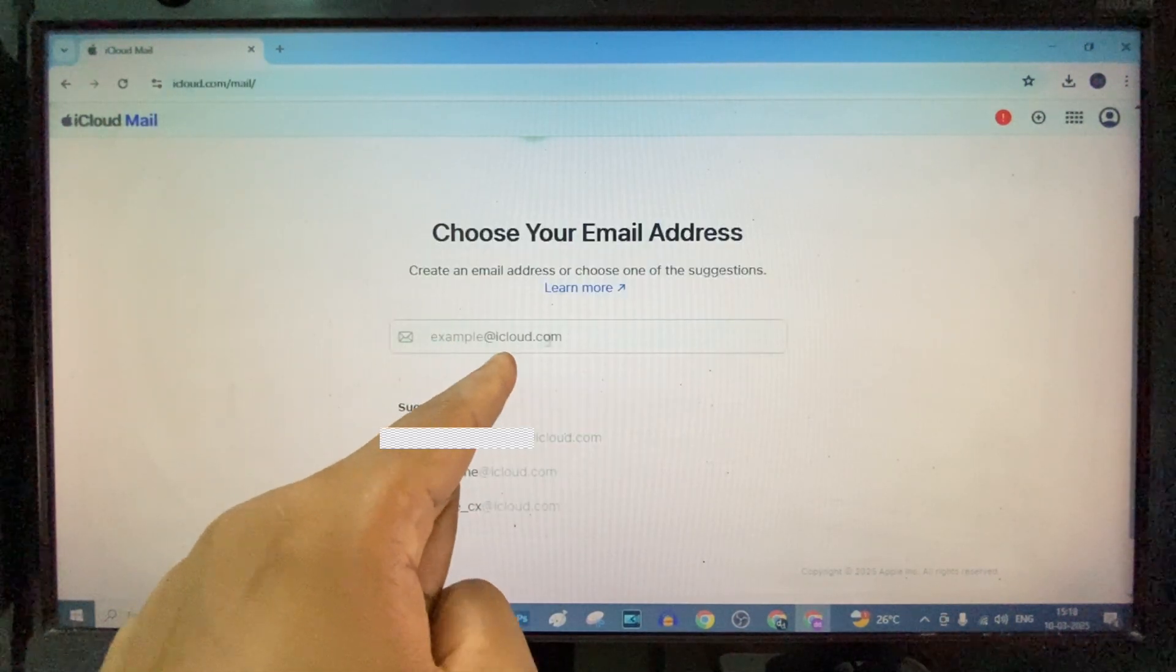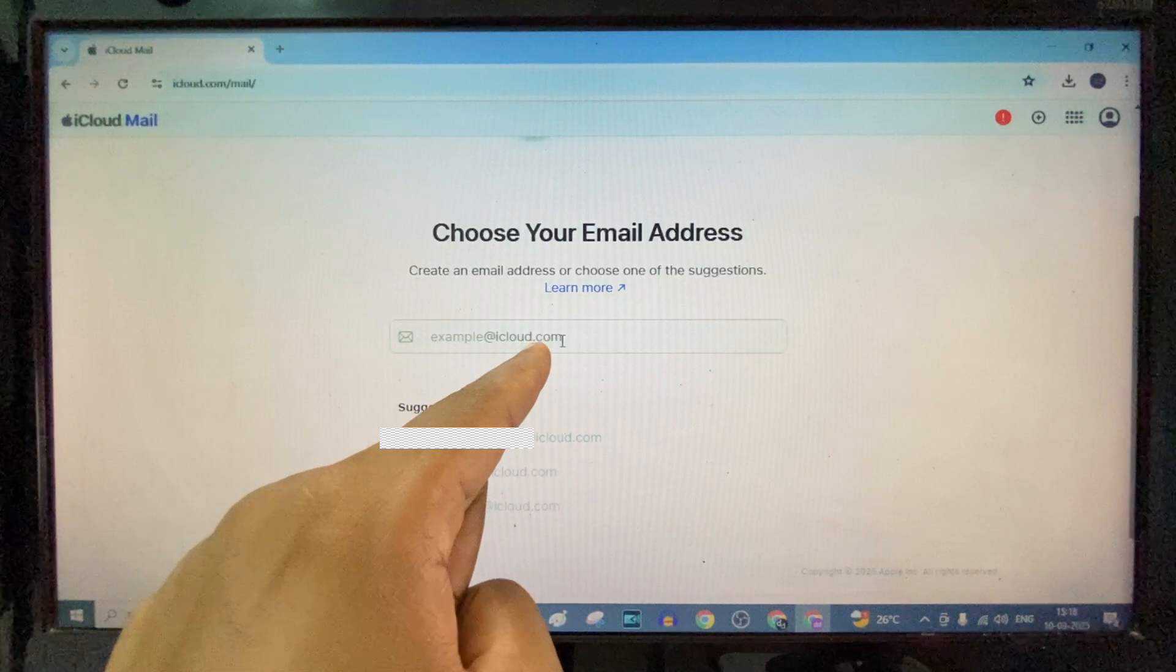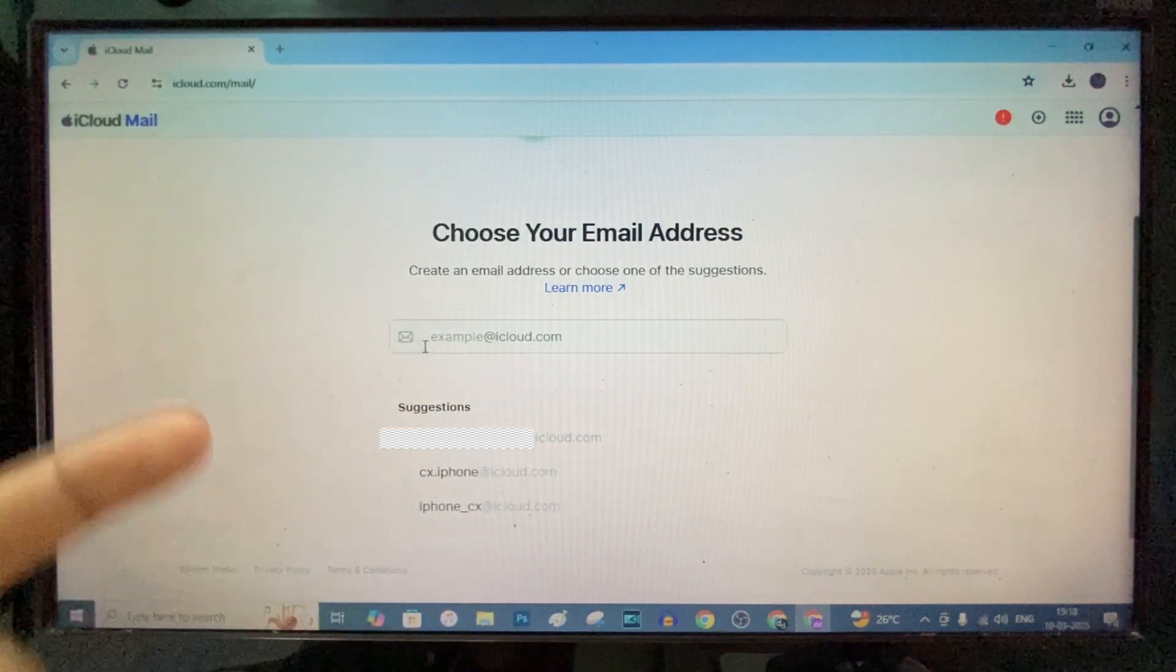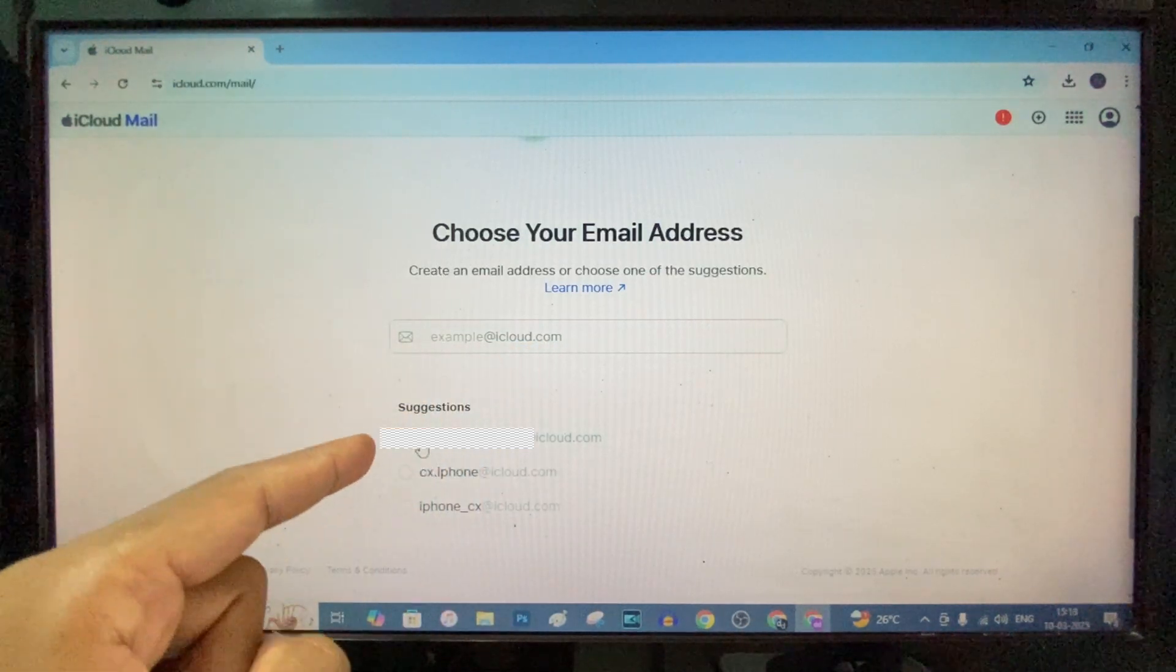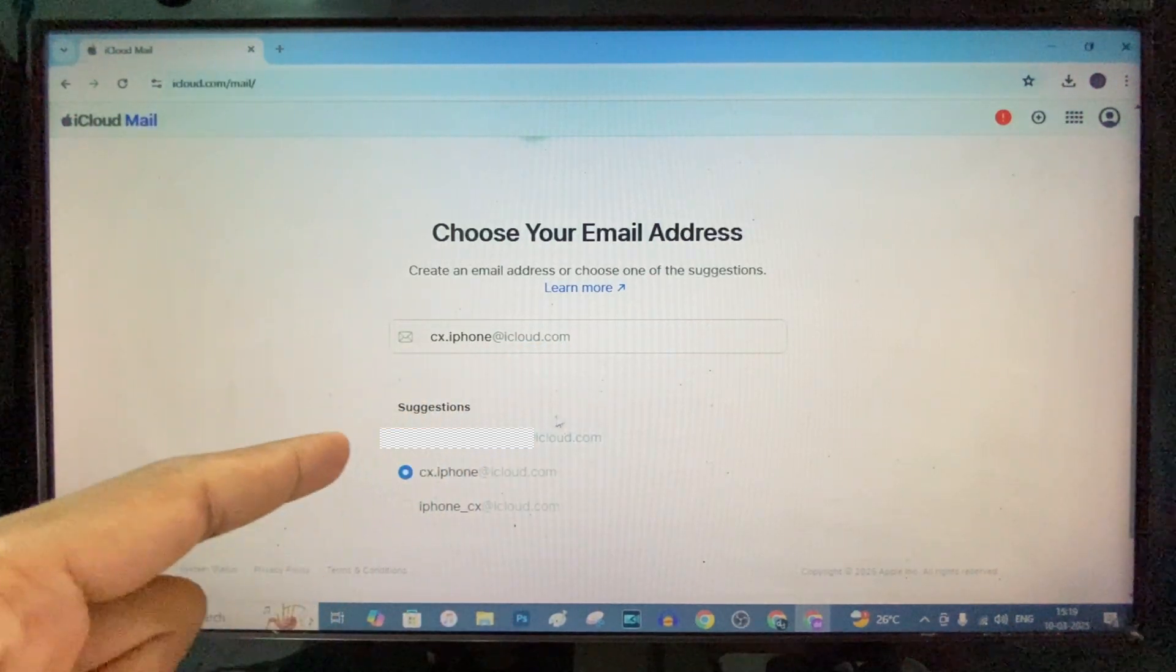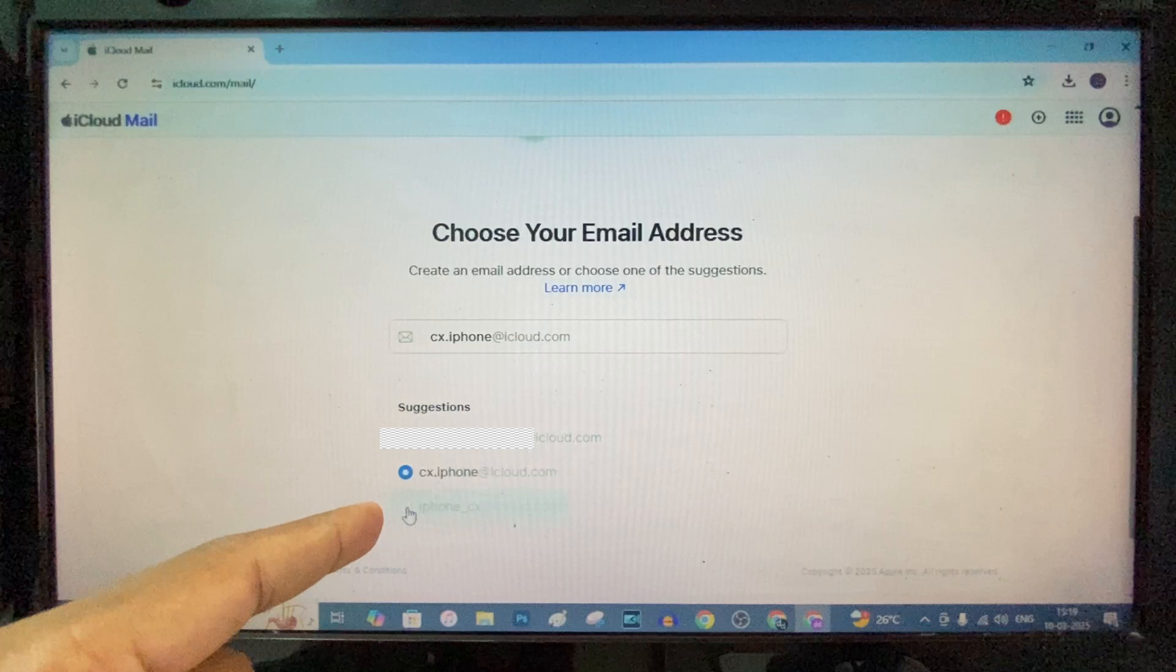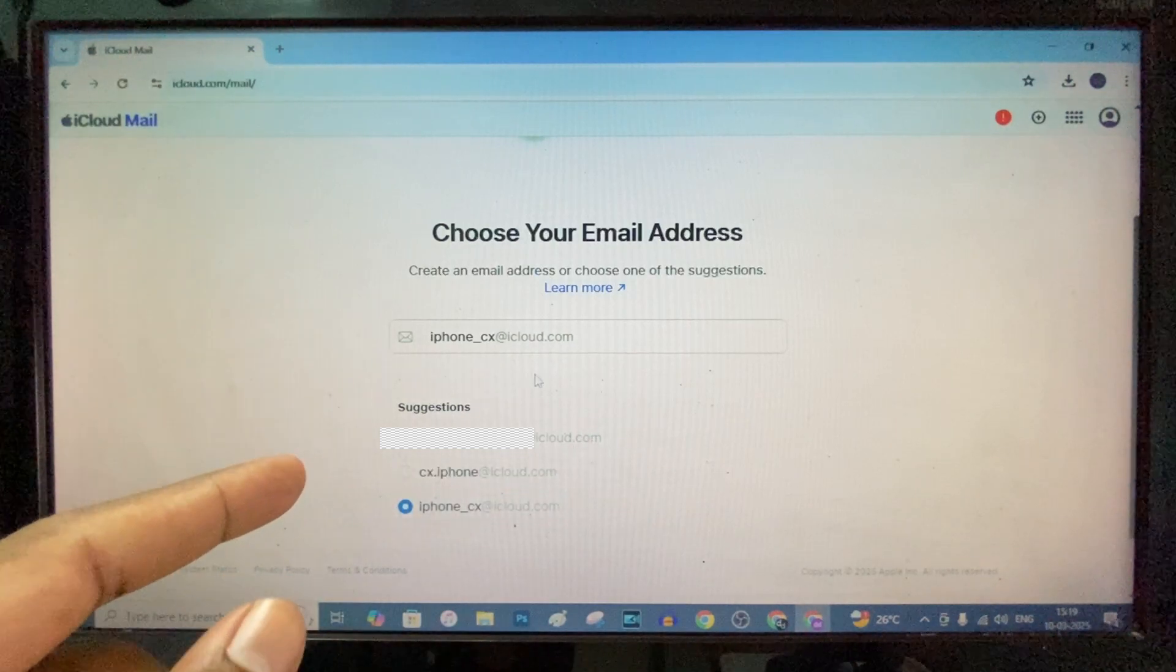Here you can see the domain iCloud.com. It shows some suggestions. I can choose this or this.